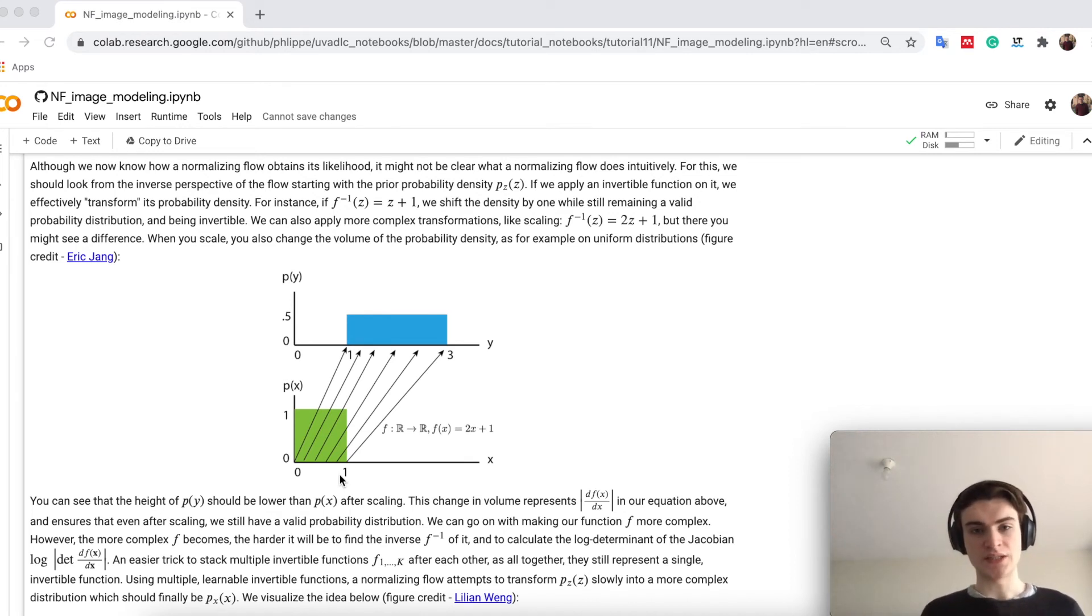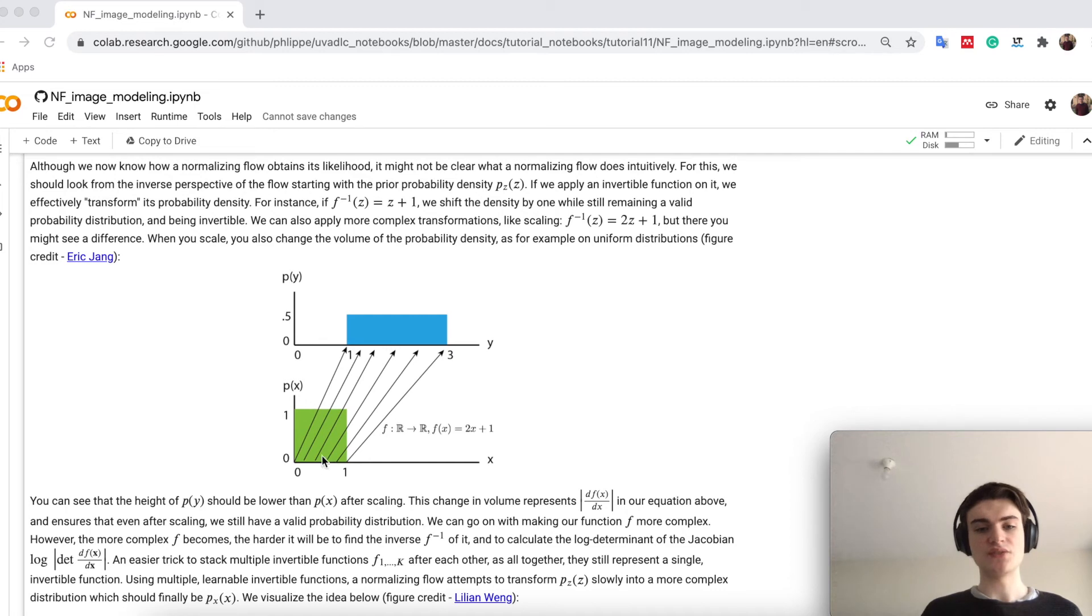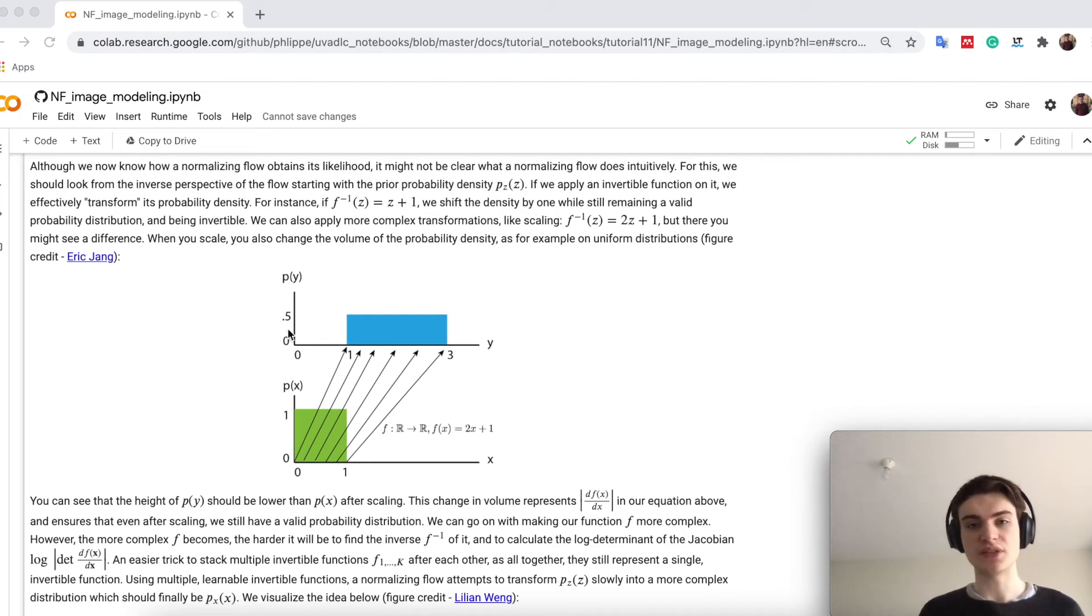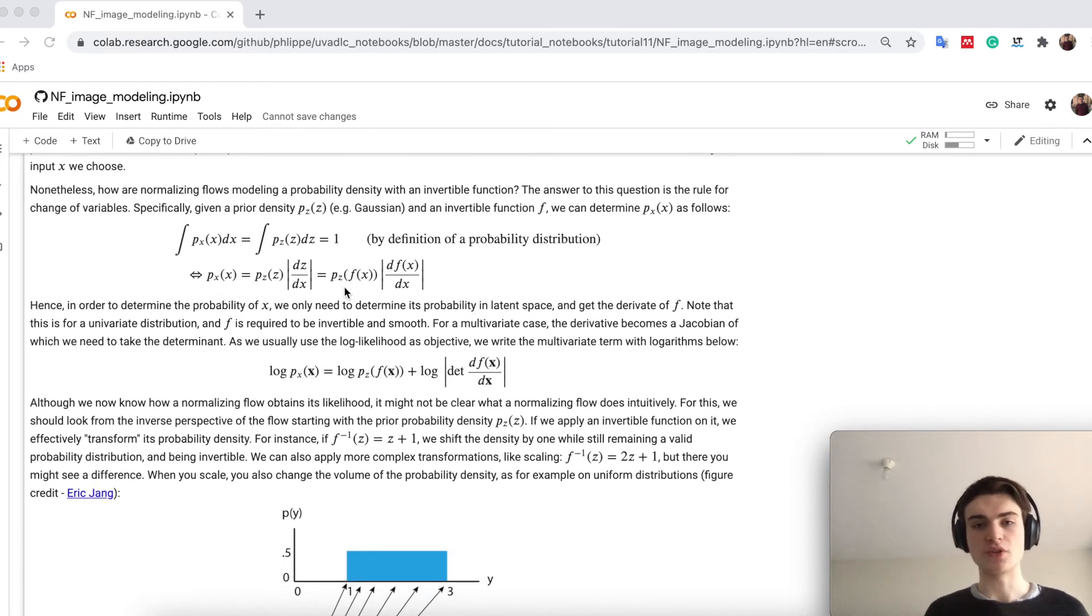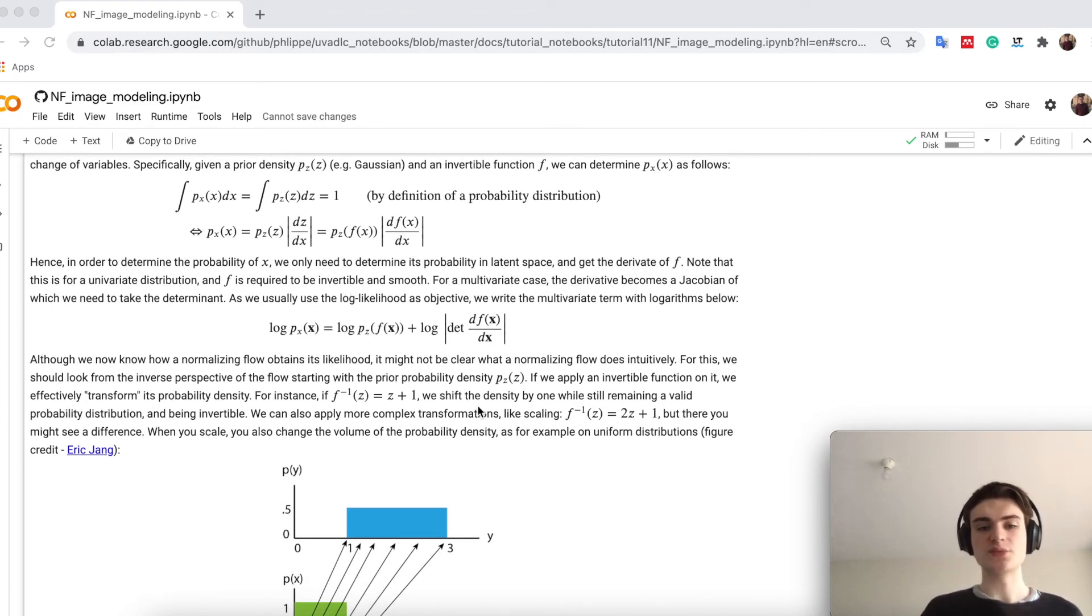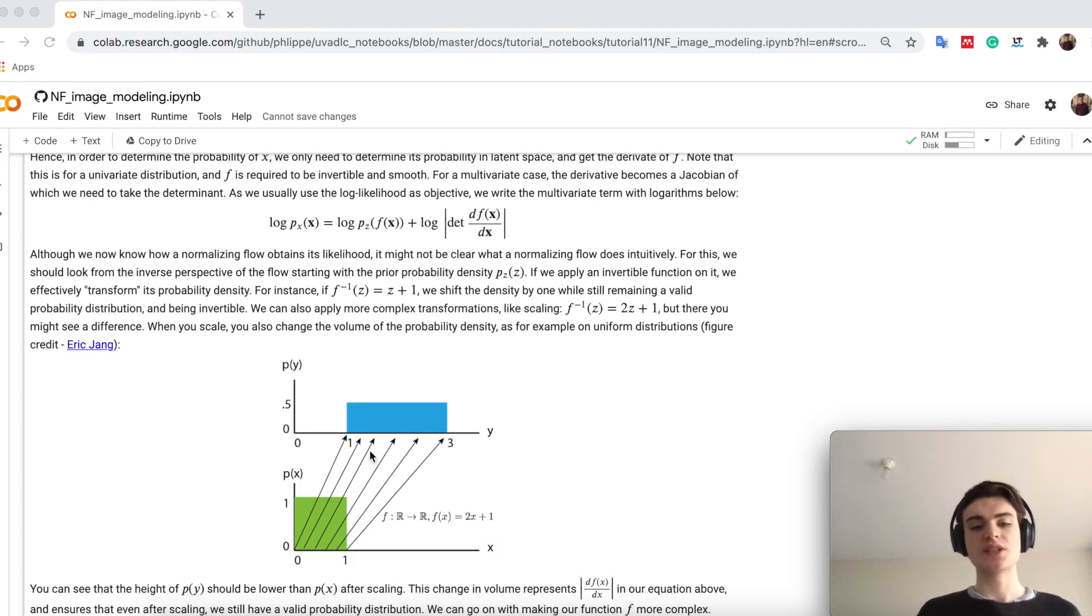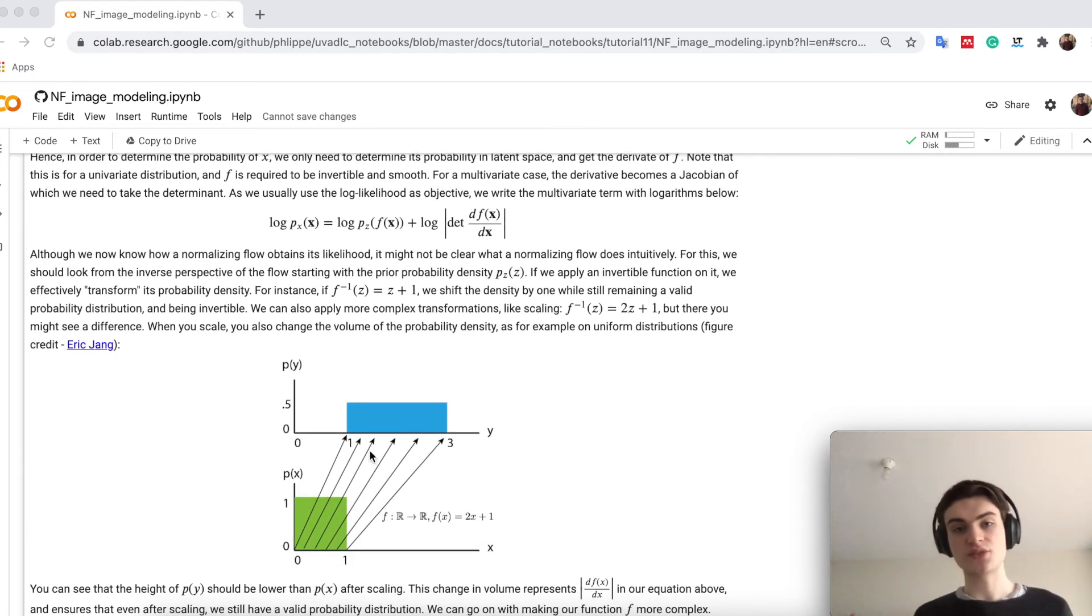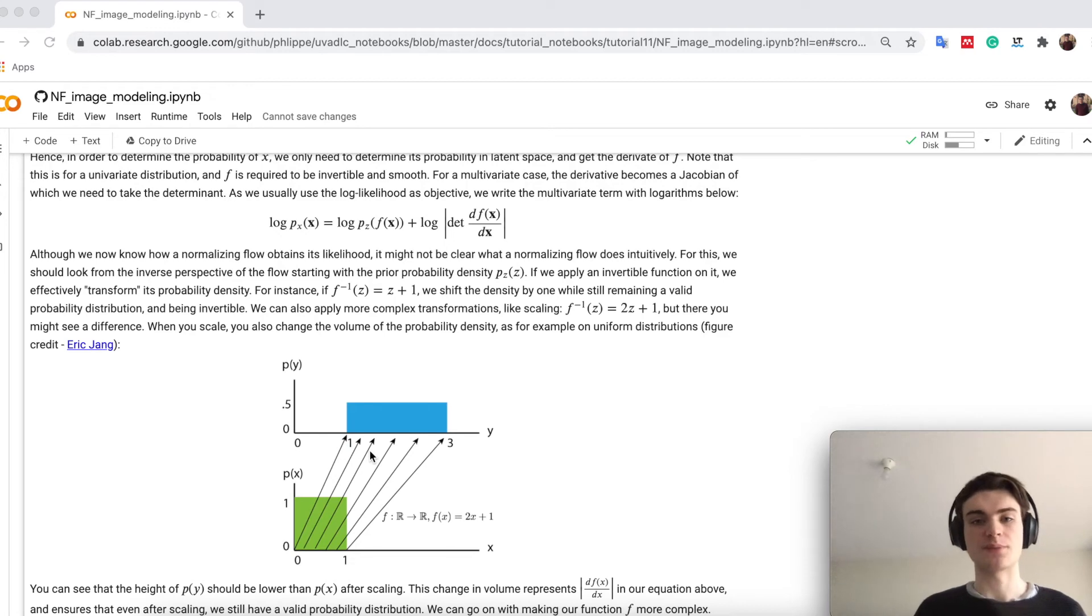However, you also see that the volume has to stay constant. Right, so if I would just now take, you see that for example here the height is 1, and here the height is 0.5. If I just would come up here and say p(x) is p(z), where the point is, you see that this cannot be a probability density anymore. This is where the scaling factor comes in, and this scaling factor here, this derivative, makes sure that even after a complex transformation, we still have a valid probability density with a volume of 1, if we have started with a volume of 1.